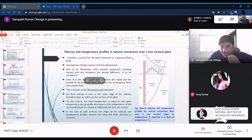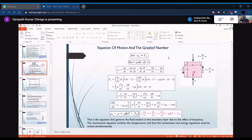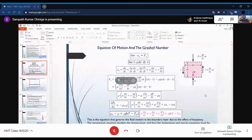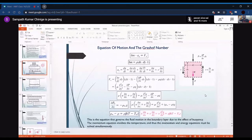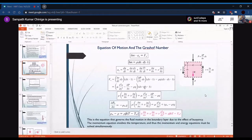In the vertical plate case, we discussed how the temperature profile and velocity profile vary. We then moved on to the governing equations and found that the momentum equation is the only thing that gets modified in the natural convection process. Apart from the momentum equation, there are no changes in the continuity or energy equations. The change in momentum equation is because there is an external buoyancy force acting.